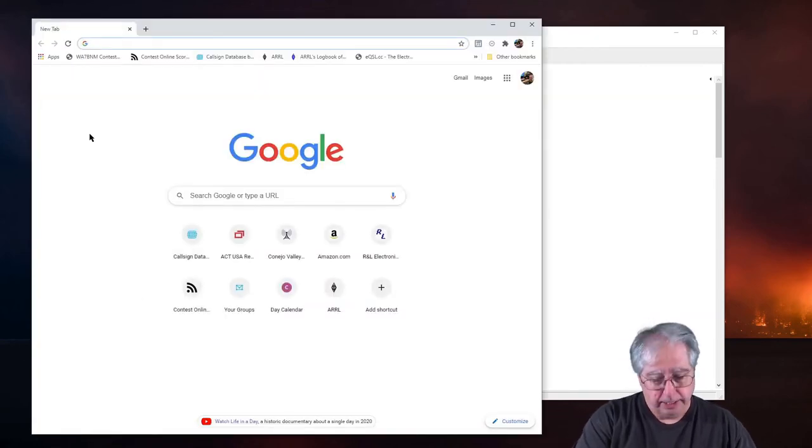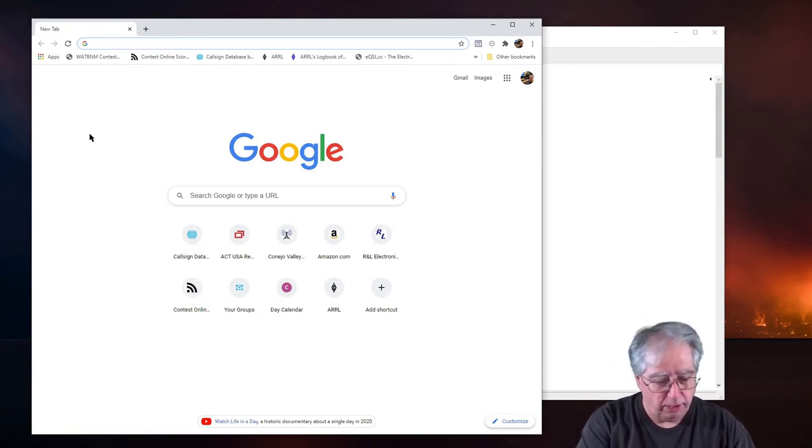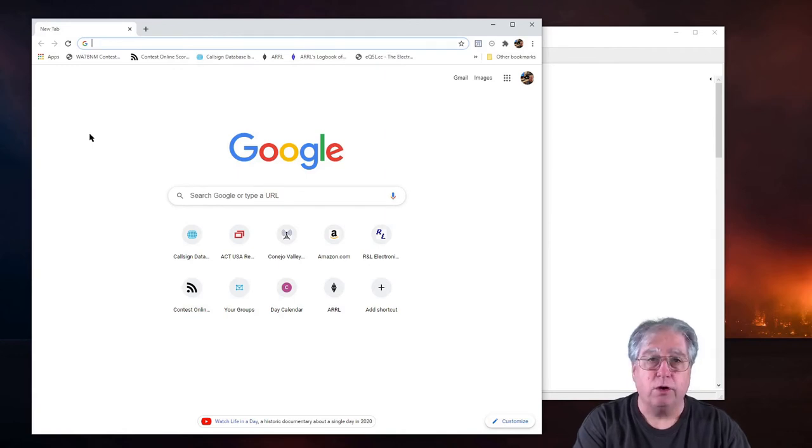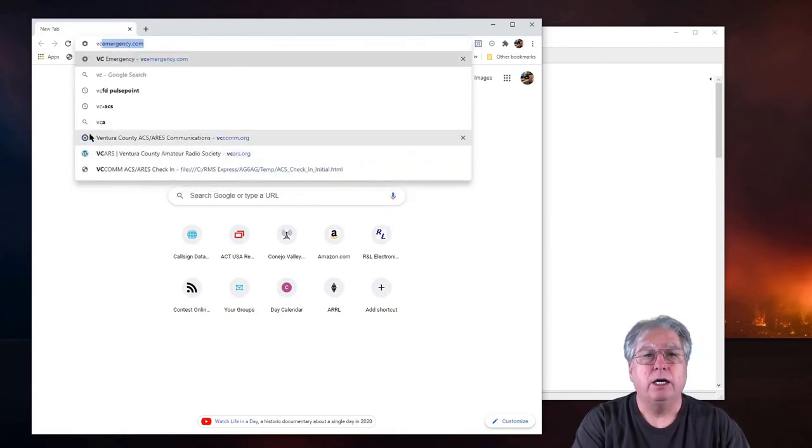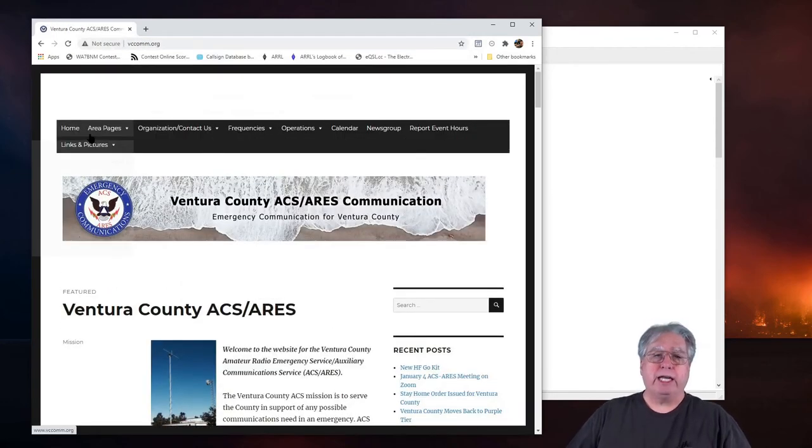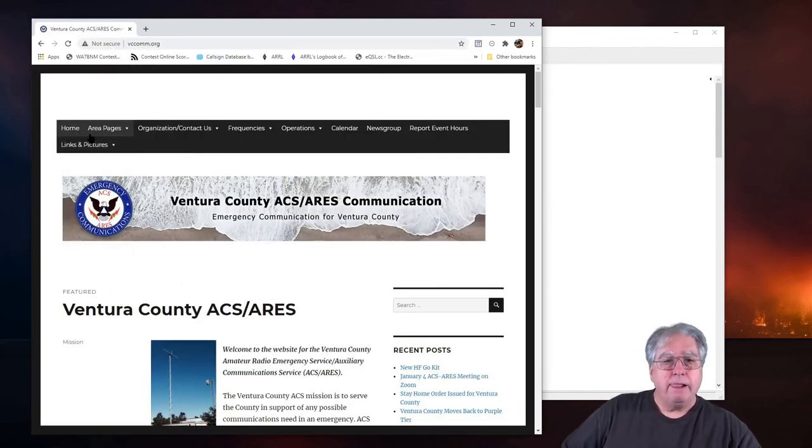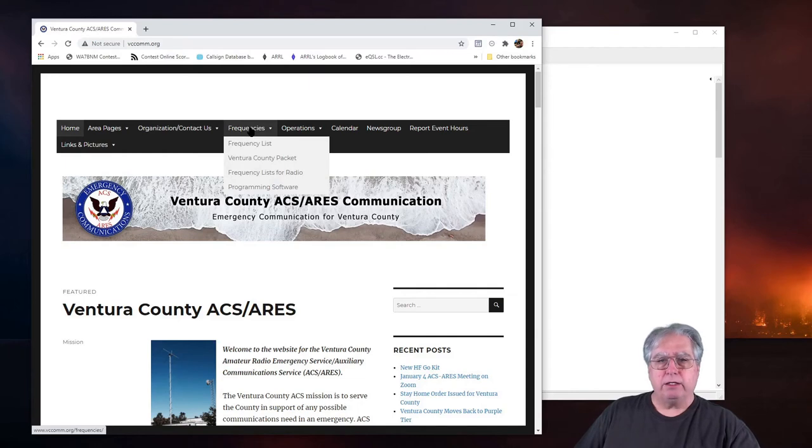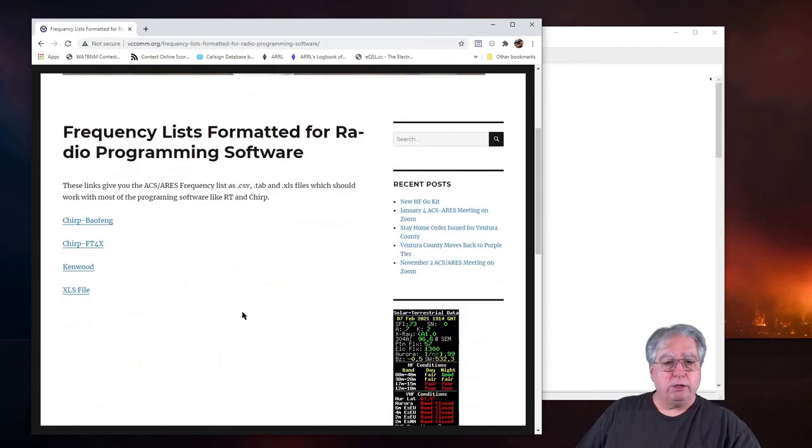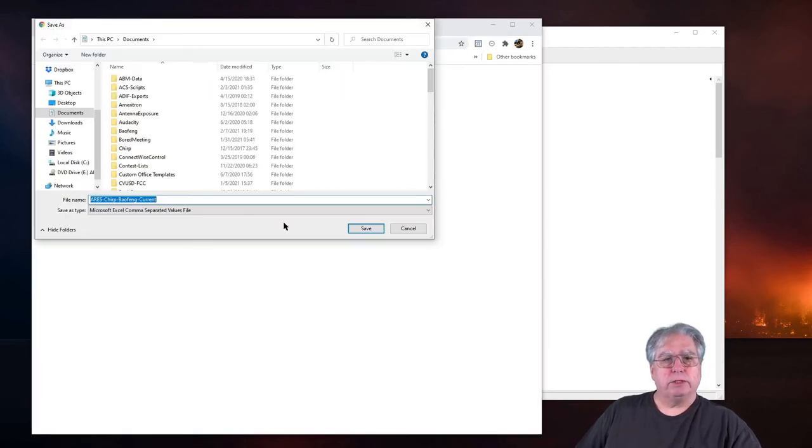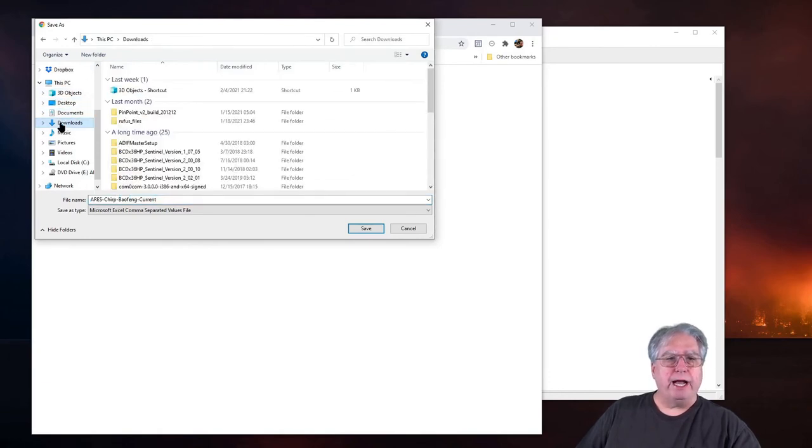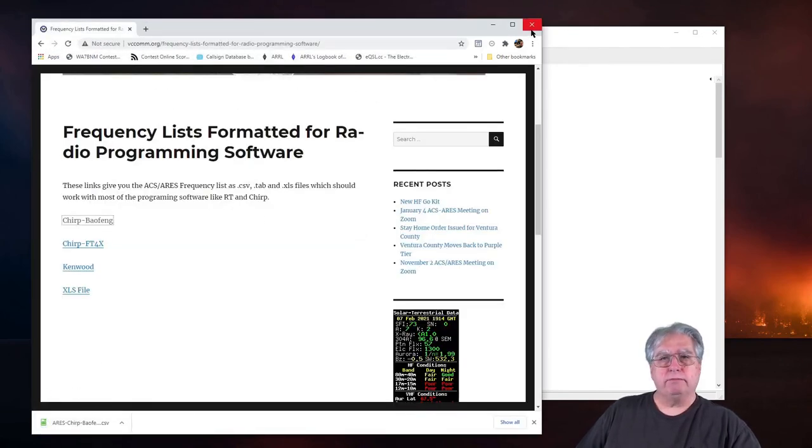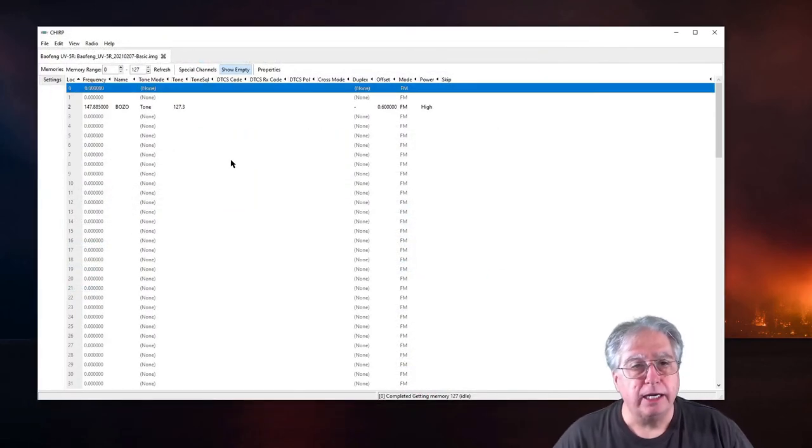If you have this all programmed, if you're the first guy on your block to program all these frequencies, then you can figure out how to do it from there and then export it. But for now, let's go ahead and I'm going to go look for a frequency list for my county. Let's see if it's over on my vcc.com.org site. This is the Ventura County emergency communications site.